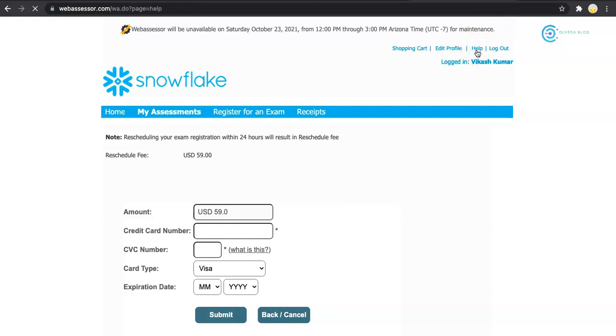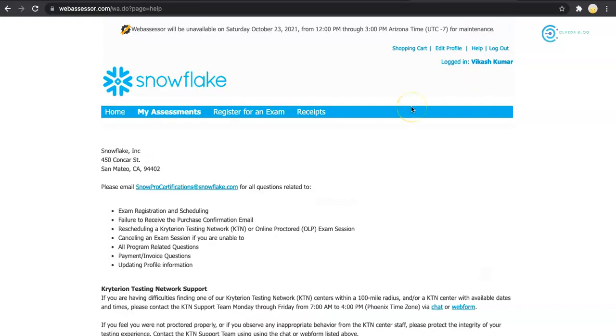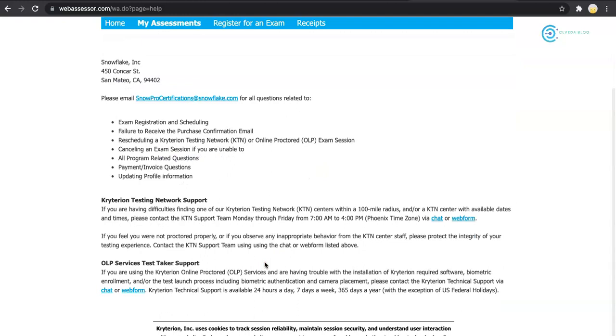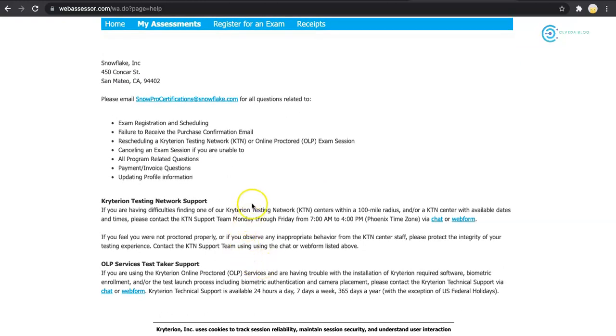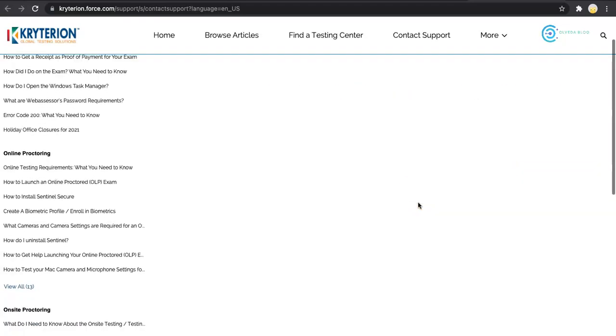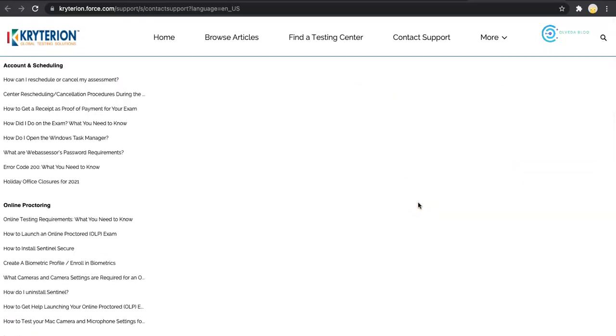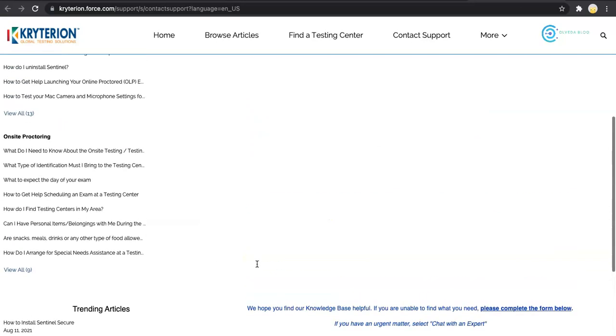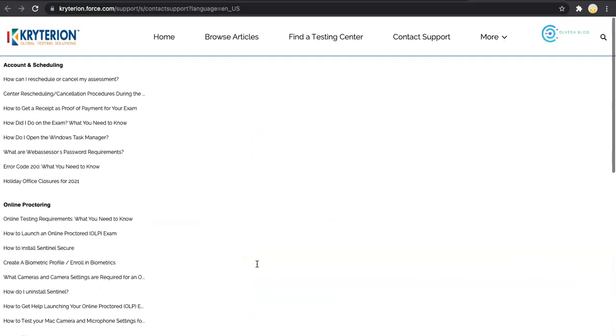I'll go to the help section, and it will open this standard help page that WebAssessor has put together. In this, I see an option to chat. I will click on chat and it will open a new window.